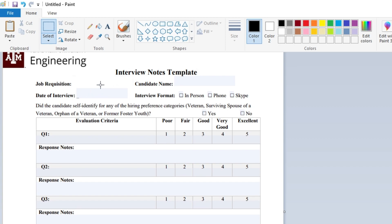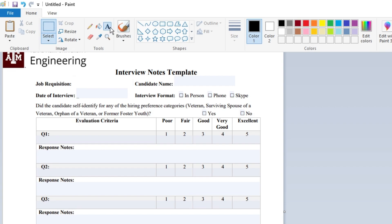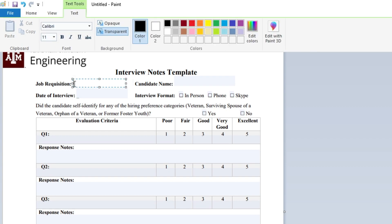Now let's say if you want to type any kind of name. You have to click on the 'A' icon that says Text, click on it, then click exactly where you want to start typing, and then type your name.